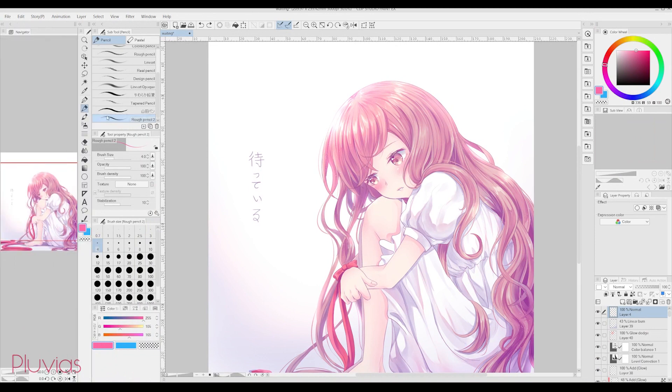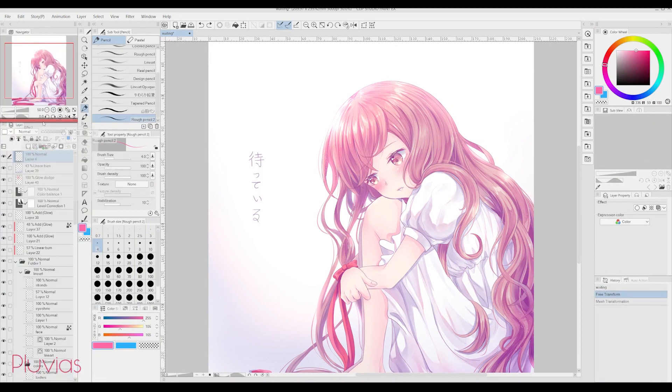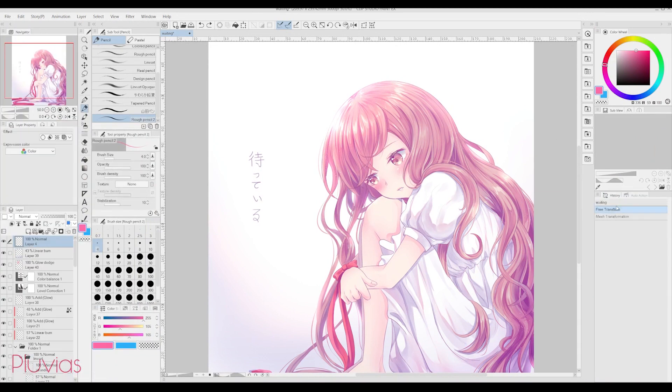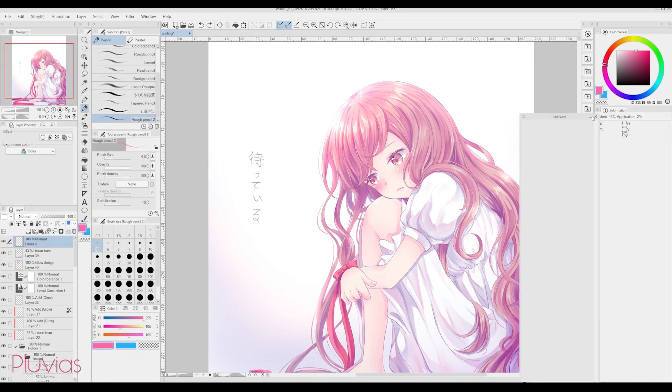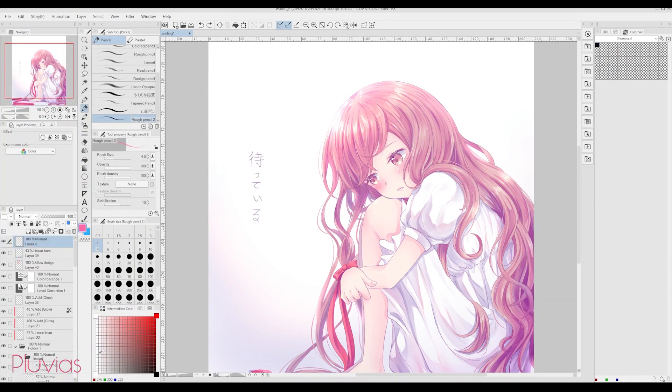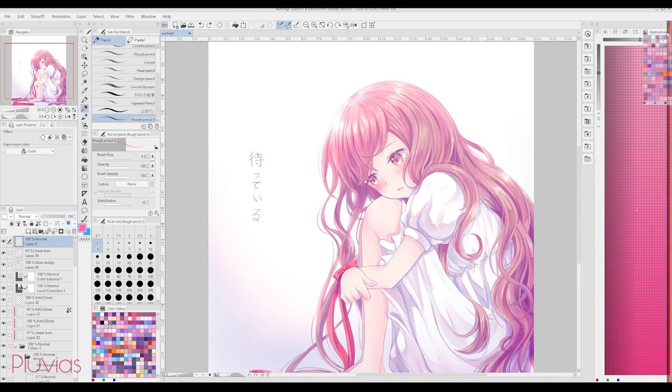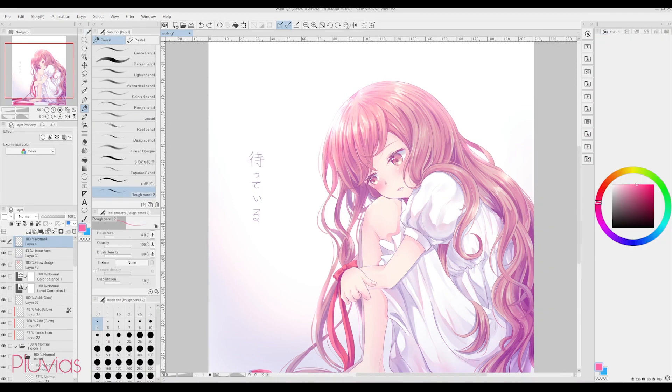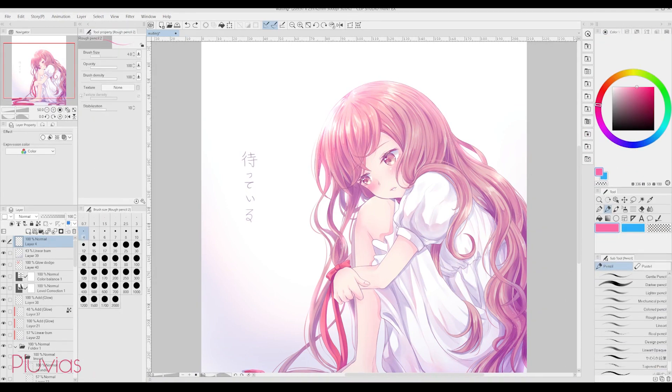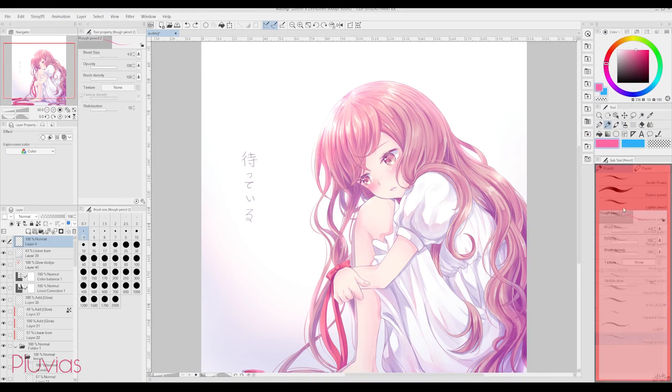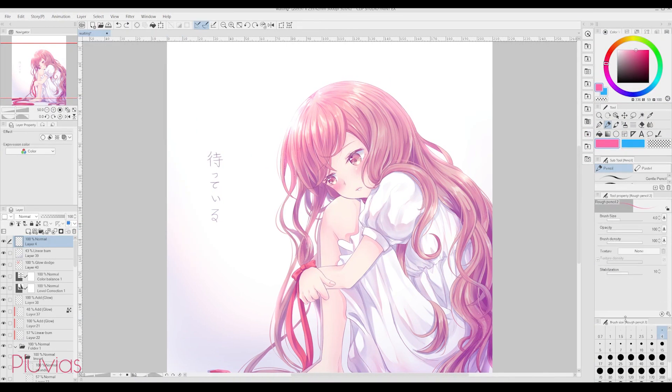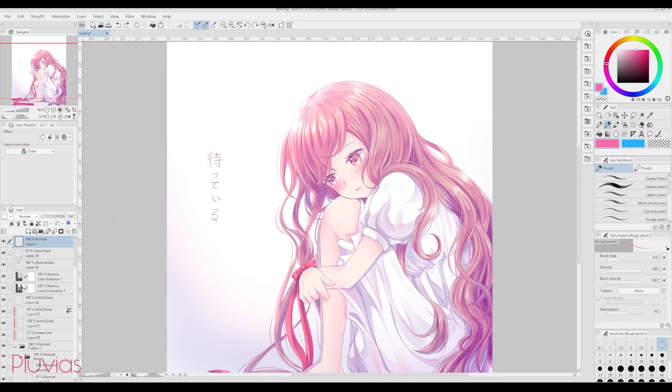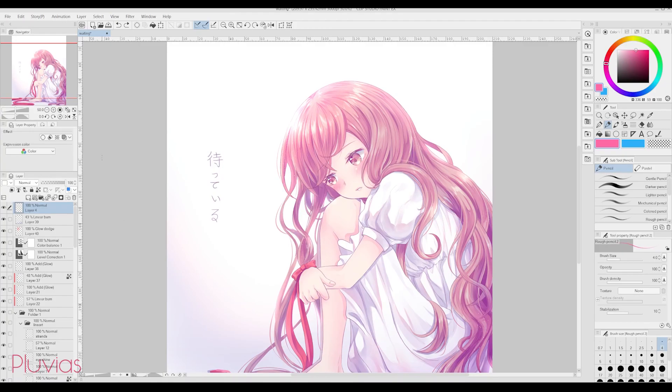As for the workspace, you can rearrange everything to look like the Paint Tool Sai user interface, by dragging those tabs around. Or you can just get used to the default Clip Studio Paint interface. It's totally up to your preference.